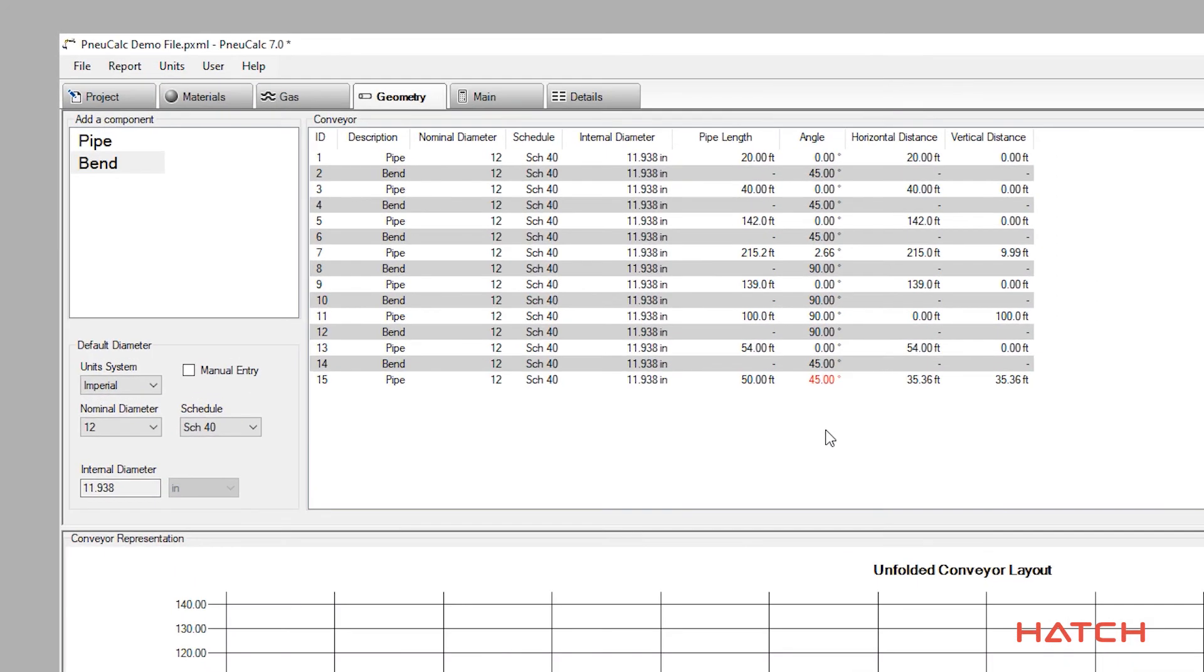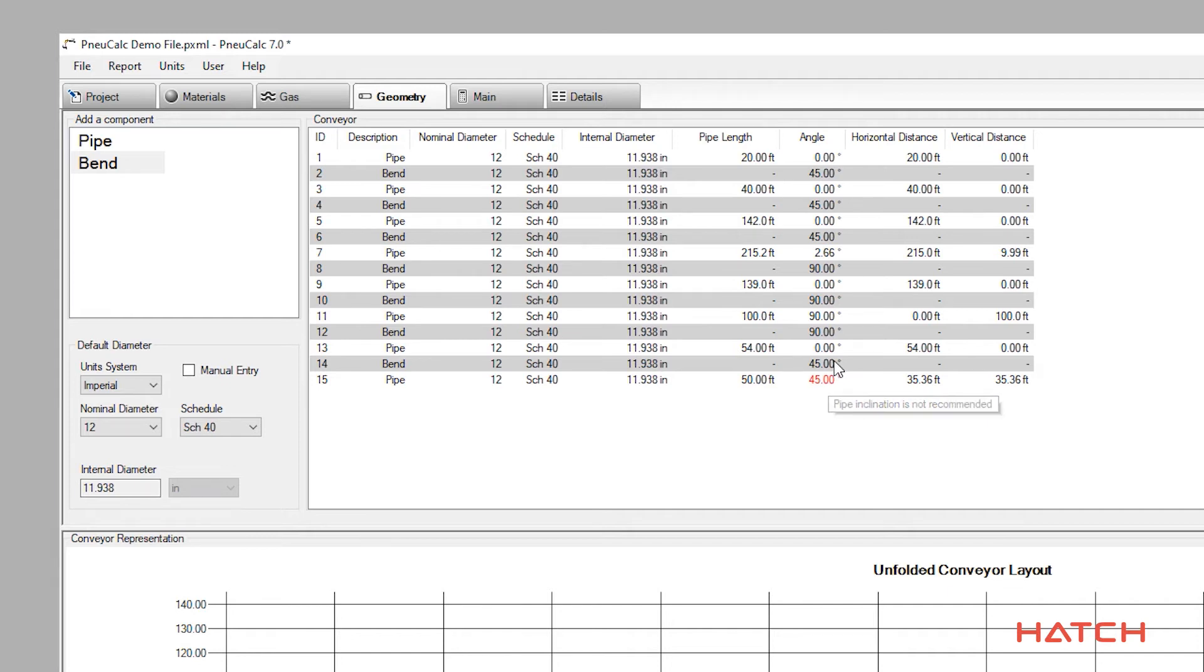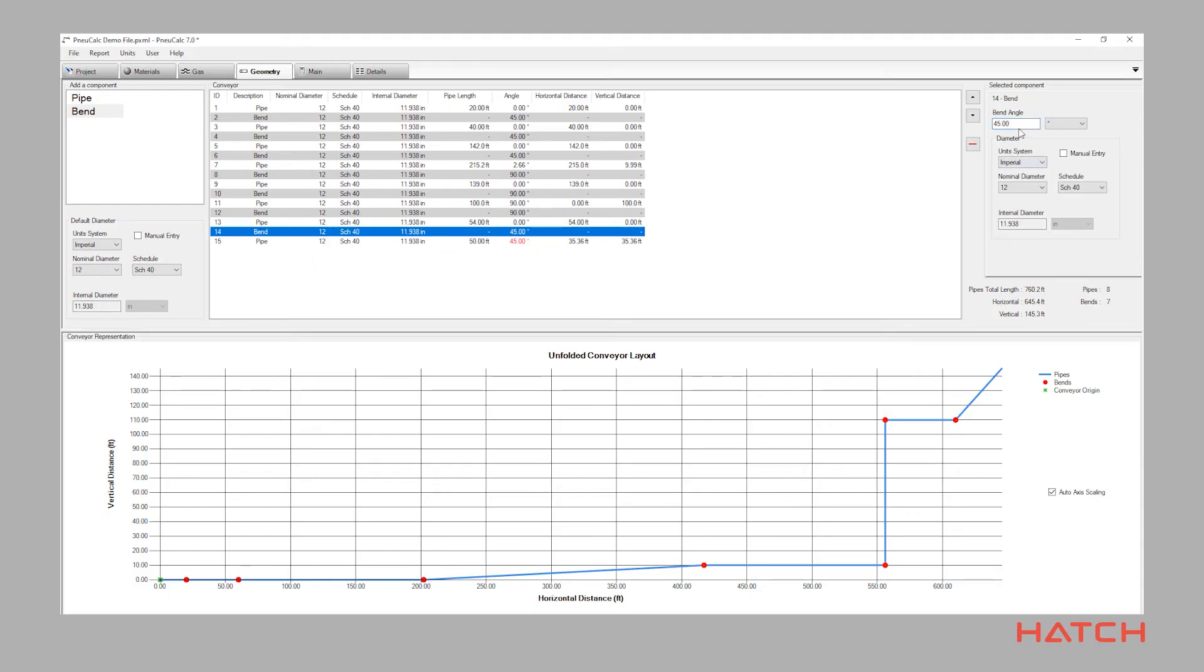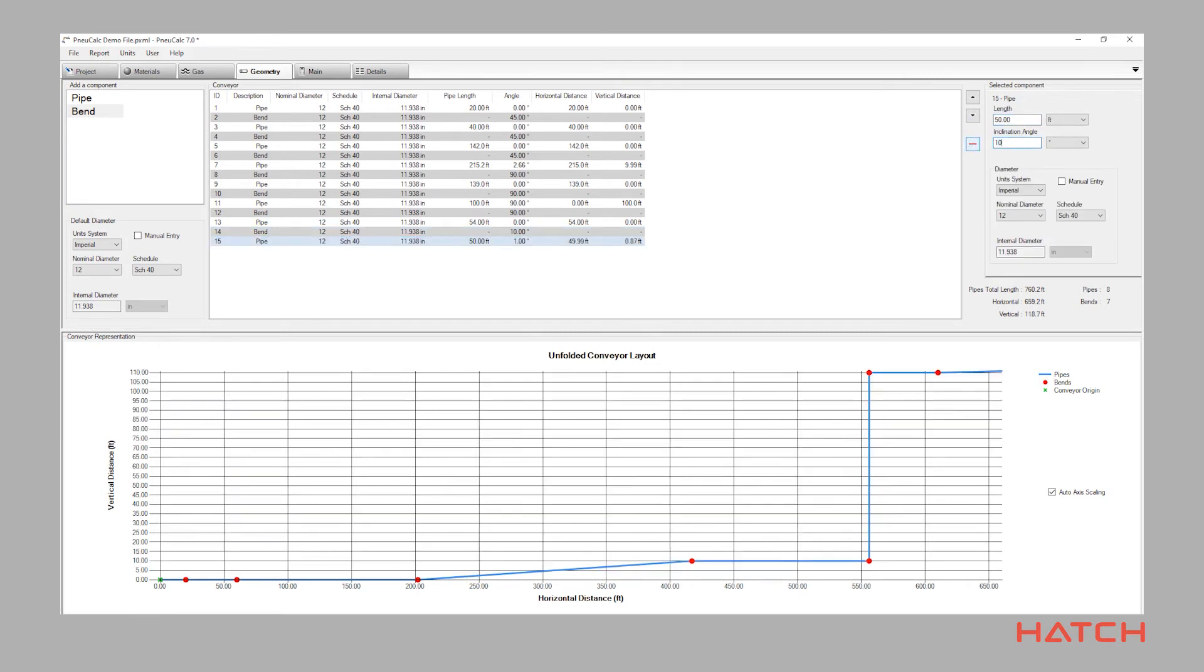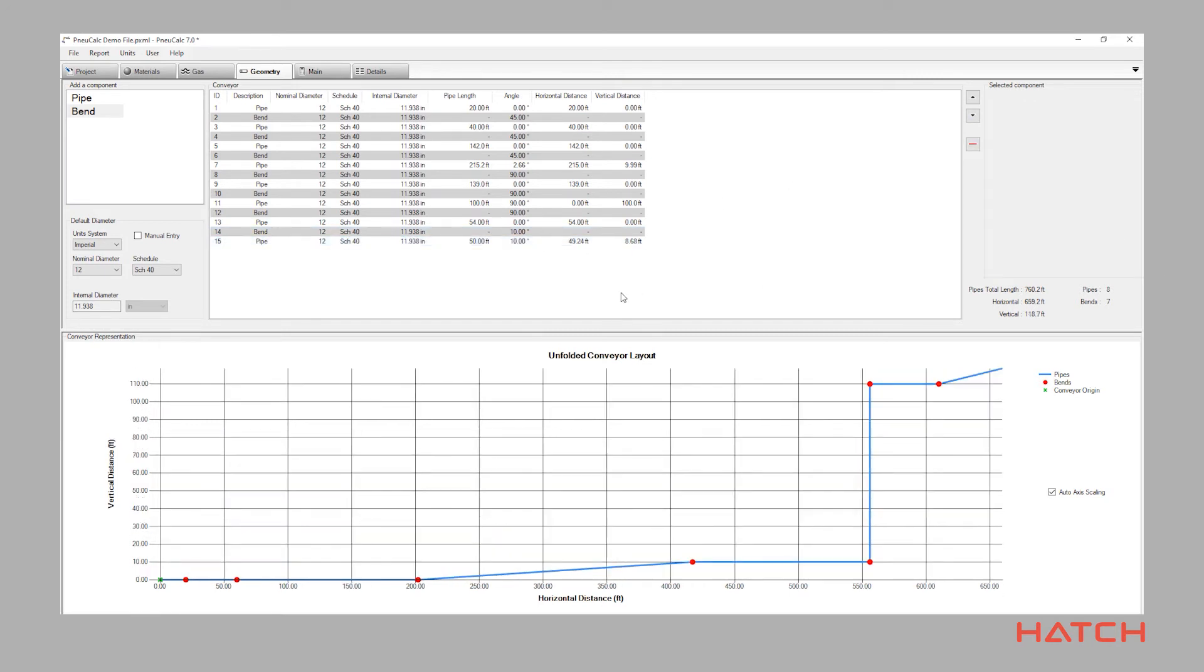Geometry verifications such as the minimum material acceleration zone and the maximum pipe inclination are computed, and Nucalc will signify when a value is outside of the recommended parameters. These benchmarks are editable in the user preferences.